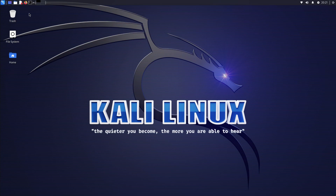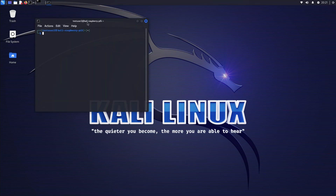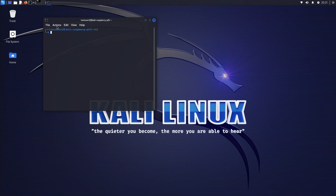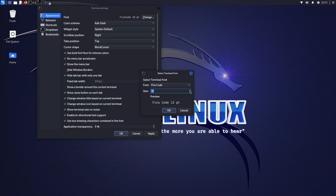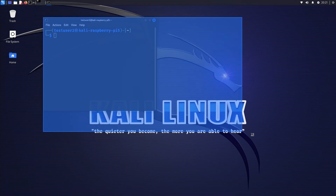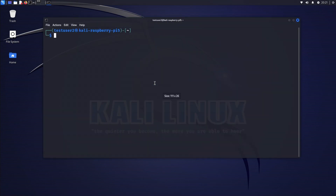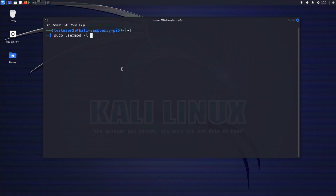Now we're going to change the username. We'll open the terminal and make it bigger so we can see it better. First, we type sudo usermod -l followed by the new username, and we're going to change the default Kali user account.